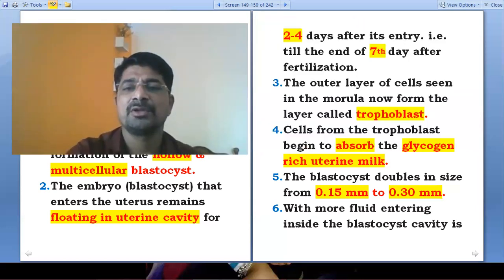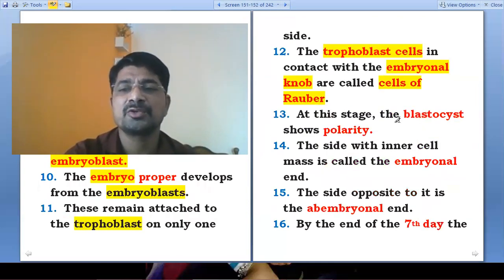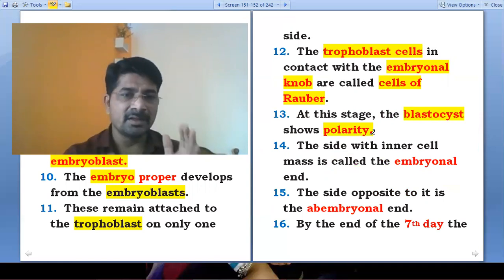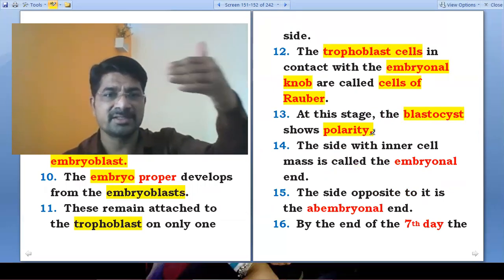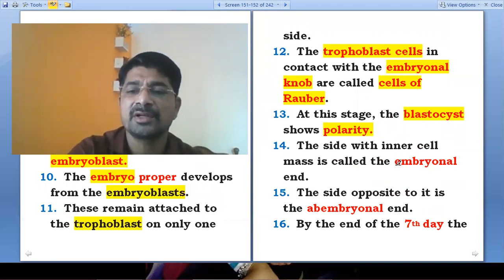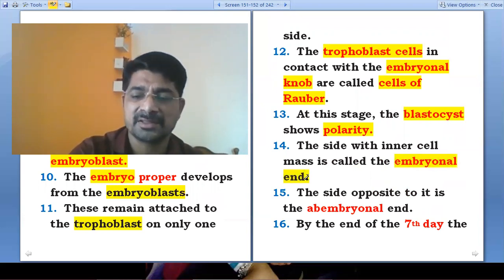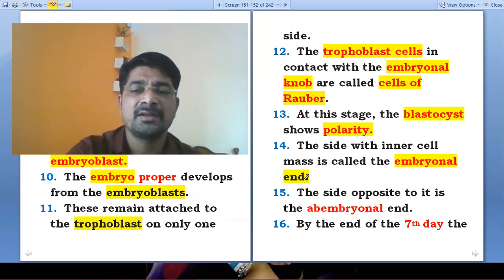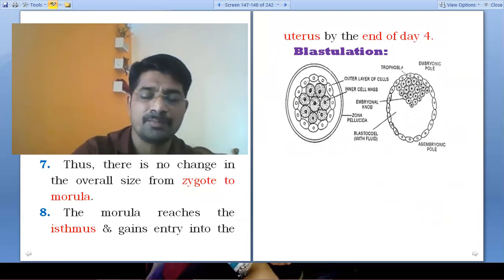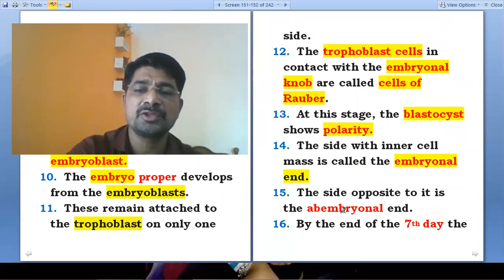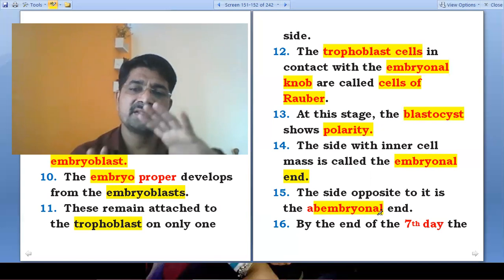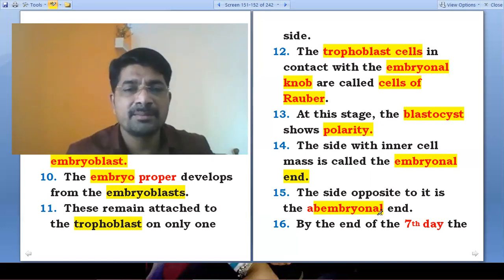At this stage, the blastocyst shows polarity. The inner mass of cells is only attached to the tropoblast from a single side. The side with the inner cell mass is called the embryonal end.